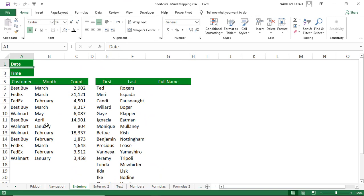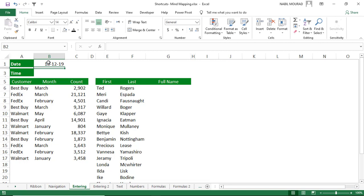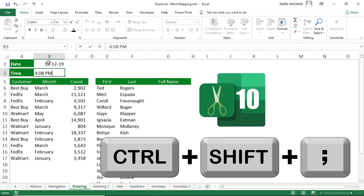Entering data in Excel is time-consuming, but we can shorten the time with shortcuts. To insert today's date instead of typing it, use the shortcut Ctrl+Semicolon. To insert the current time, use Ctrl+Shift+Semicolon. Both are static — they do not update when you close and reopen the file later on.